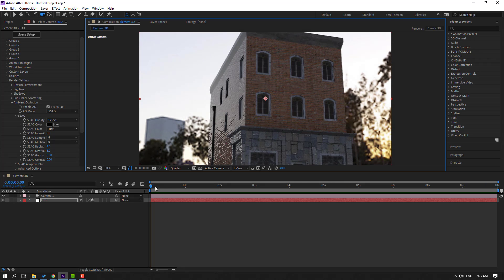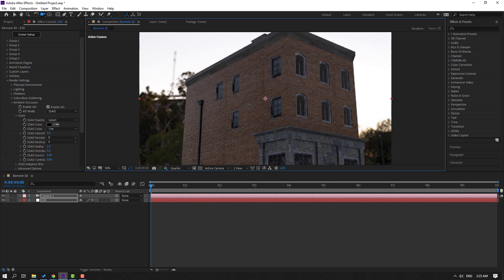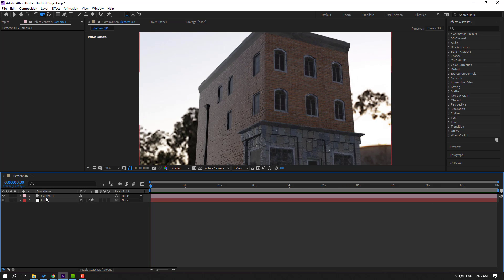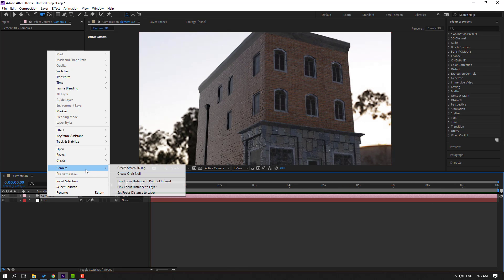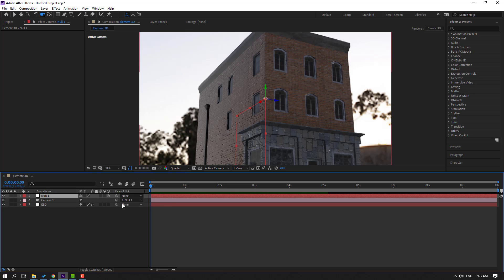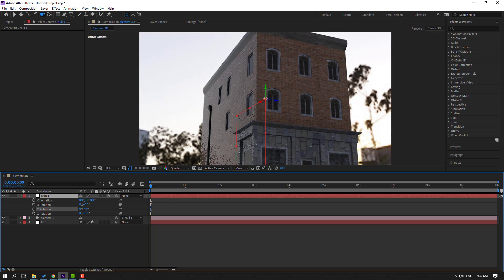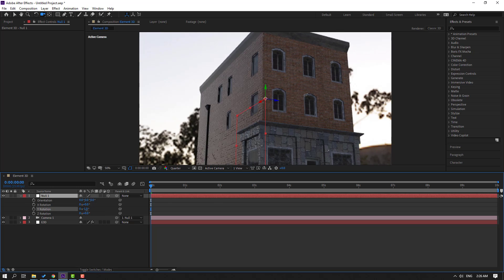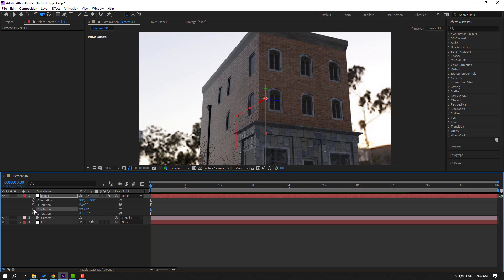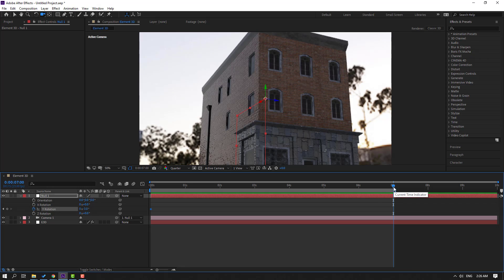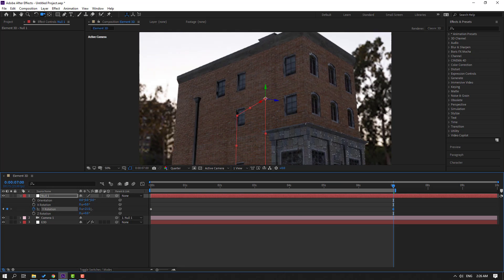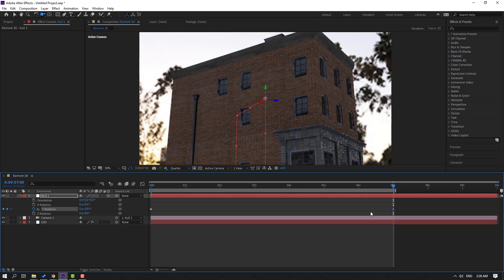We can animate this. Select the camera, right mouse, go to Camera, and Create Orbit Null. Press the keyframe shortcut — we can animate it like this. Change rotation like this and make a year rotation. Go to seven seconds, press N to select the work area, and change rotation like this.